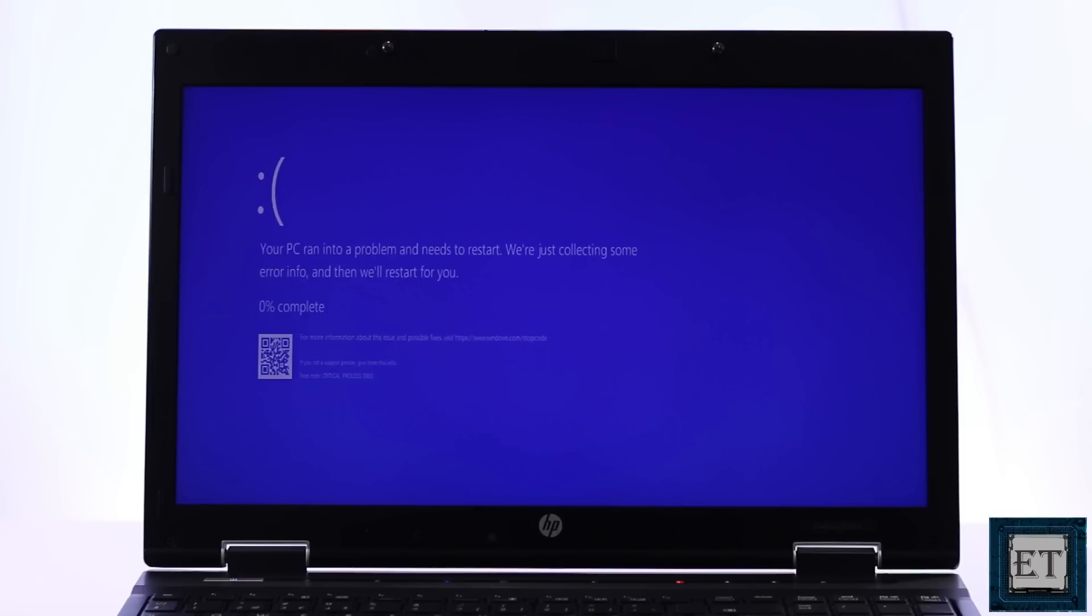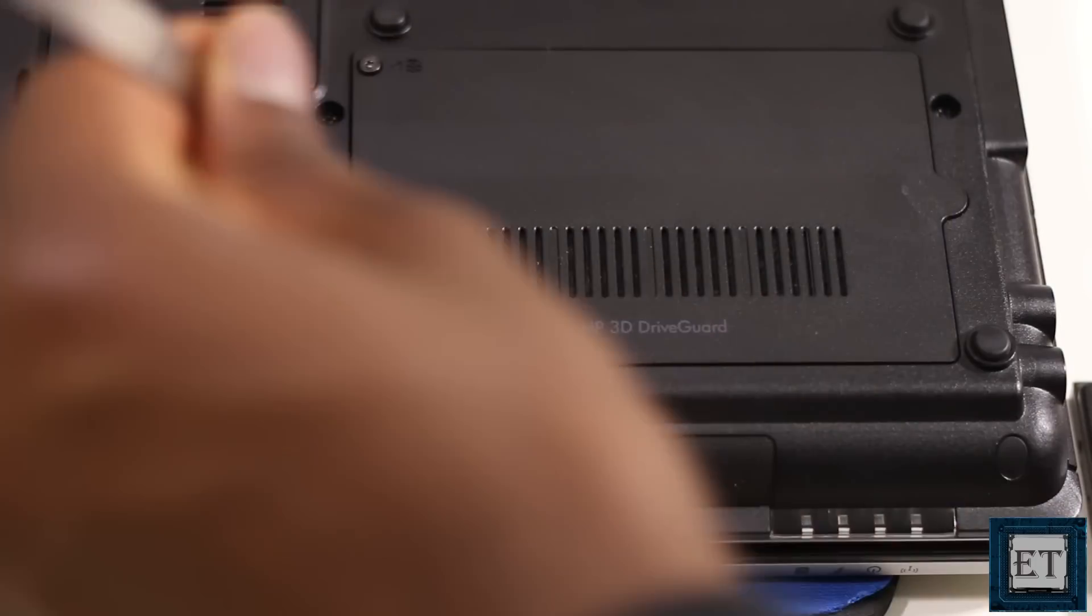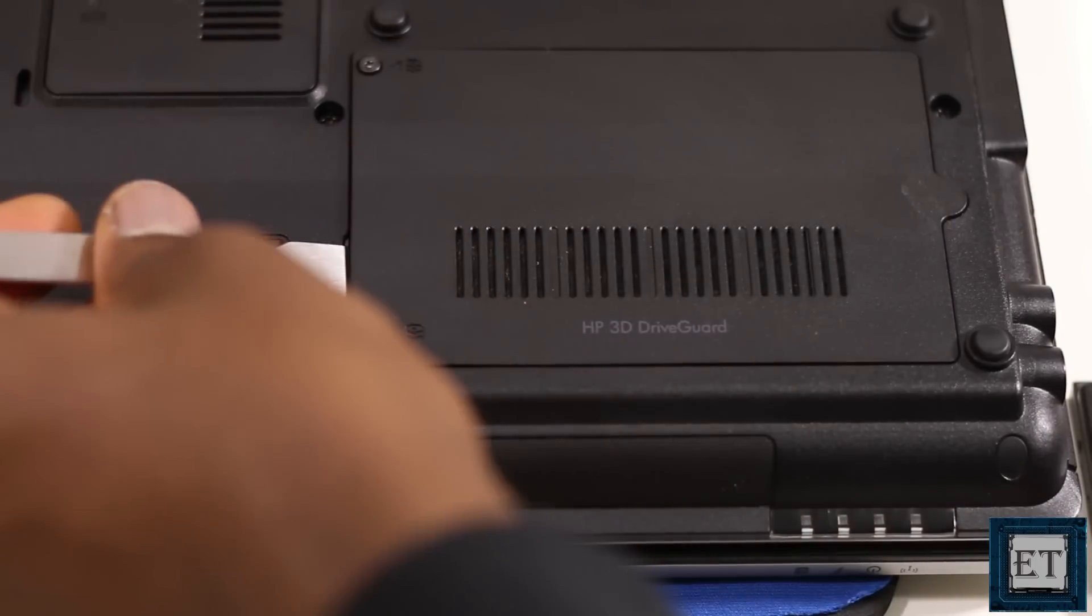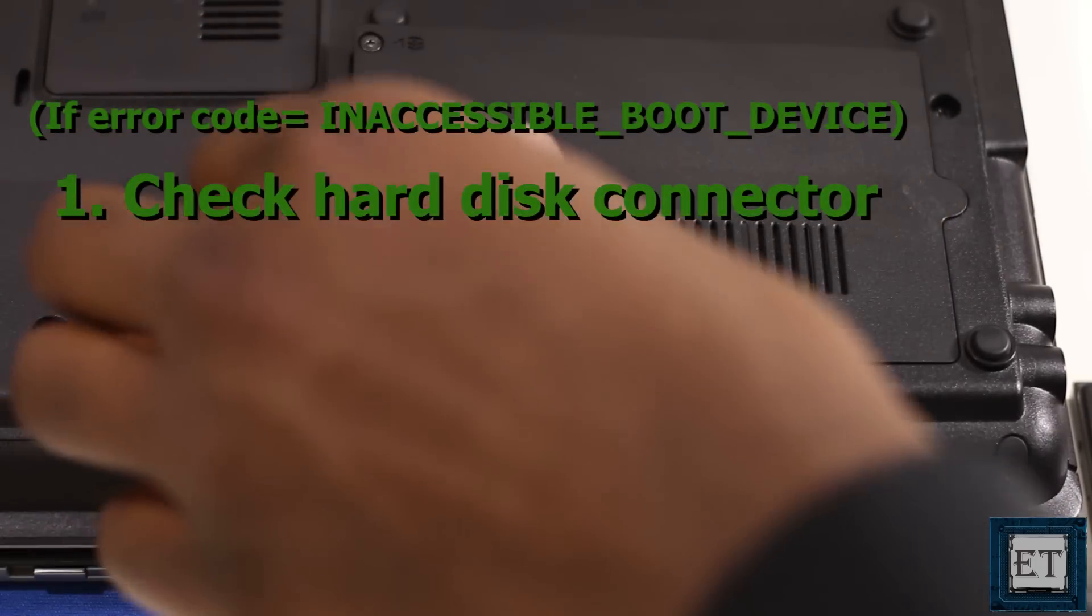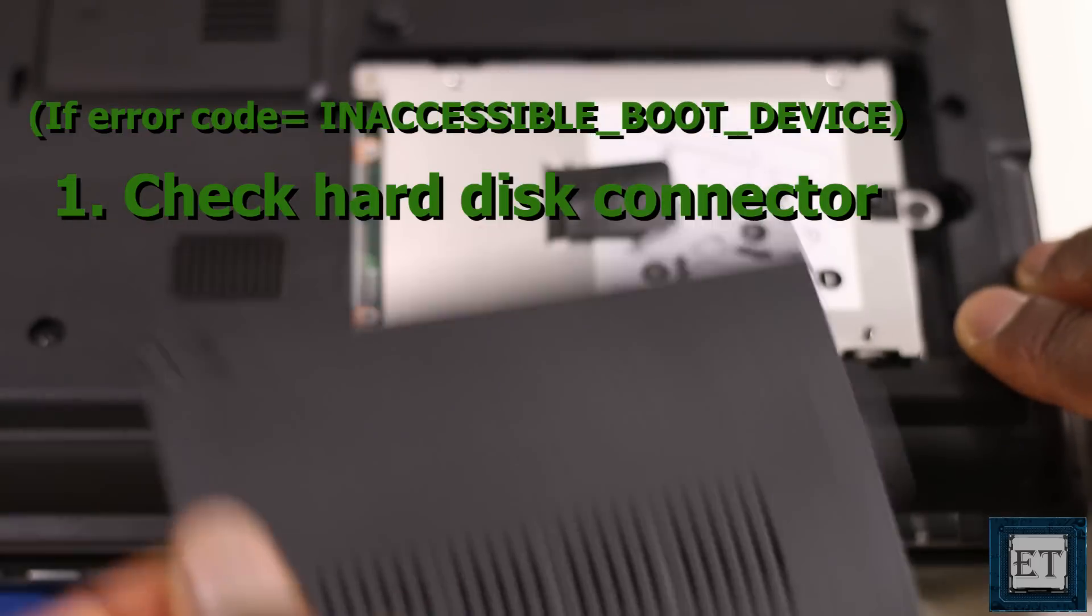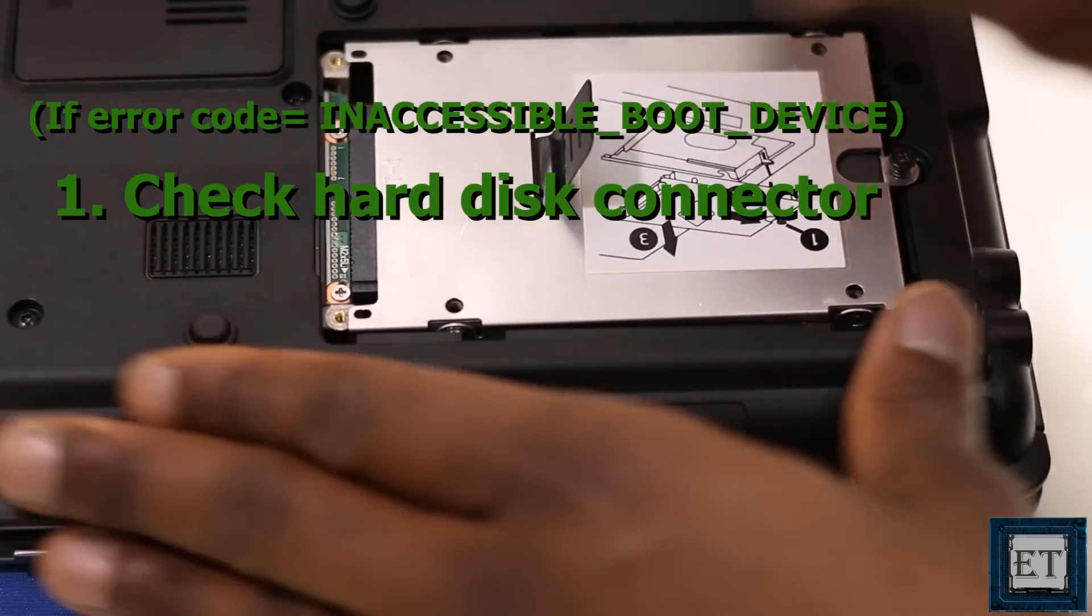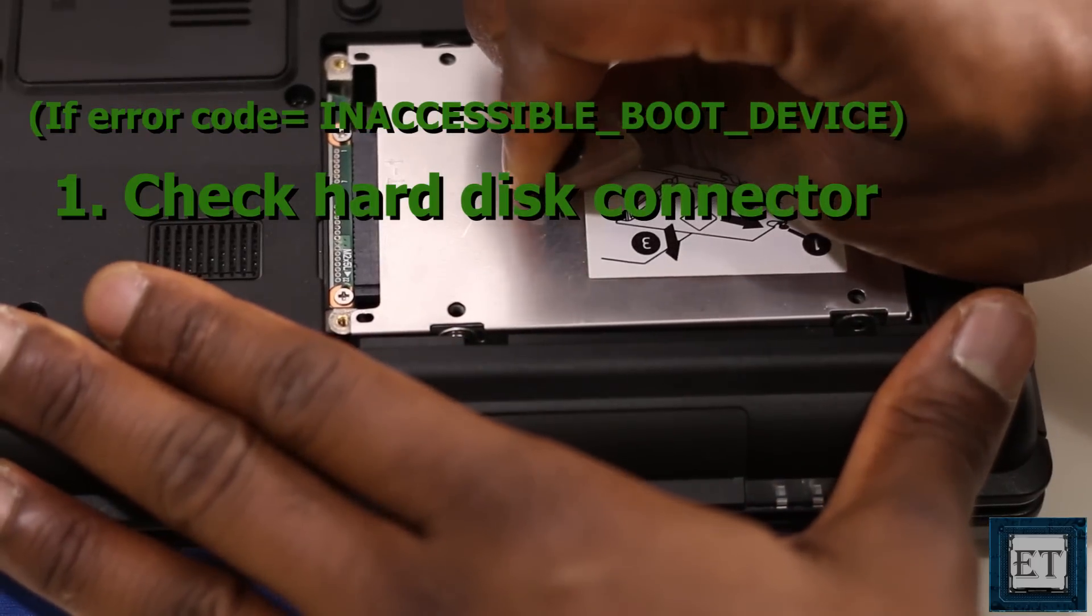So first, if you're experiencing this error after your laptop has gone through some major vibrations either in transit or during other physical activities or some kind of minor fall, then chances are your hard disk connector might have gotten loose. So you might want to check that first before proceeding with the other suggestions in this video.